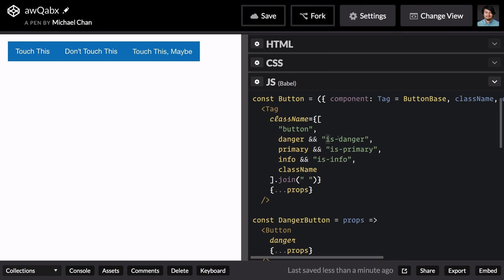The danger is going to be alert, primary is just going to be primary, and info is secondary.